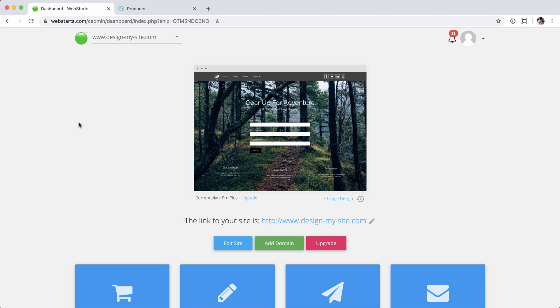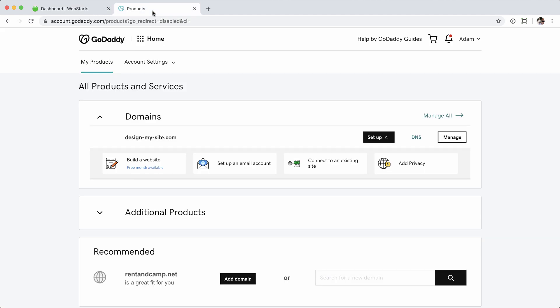The first thing I'm going to do is jump into my GoDaddy account, or whatever your registrar is. I'm already logged in, and you can see the domain name right here — design-my-site.com. I'm going to go ahead and click the Manage button to manage the domain name.